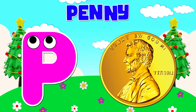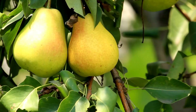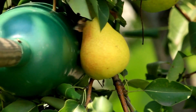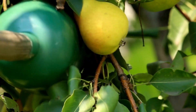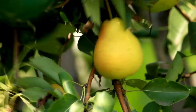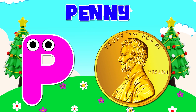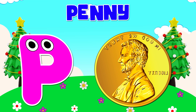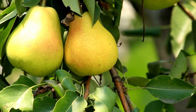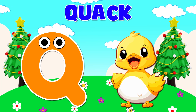O is for orange. O, o, orange. O is for oval. O, o, oval. P is for penny. P, p, penny. P is for pear. P, p, pear.